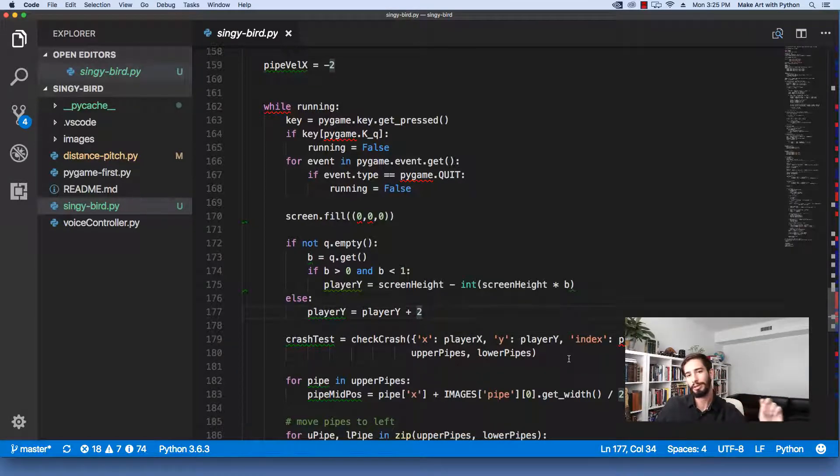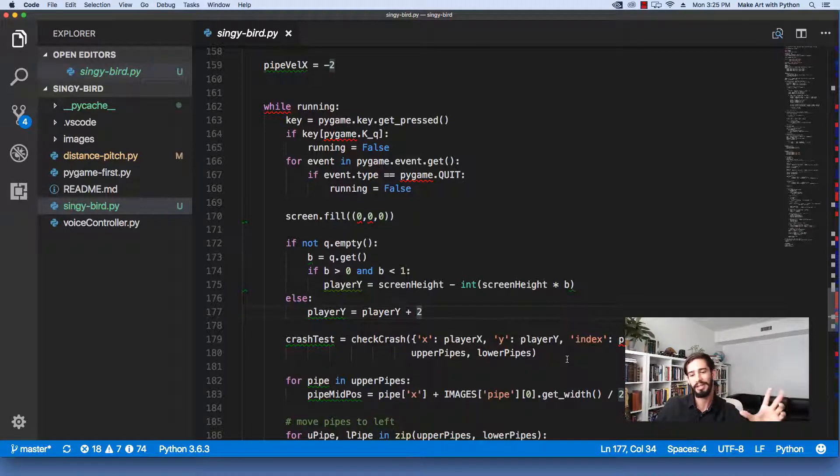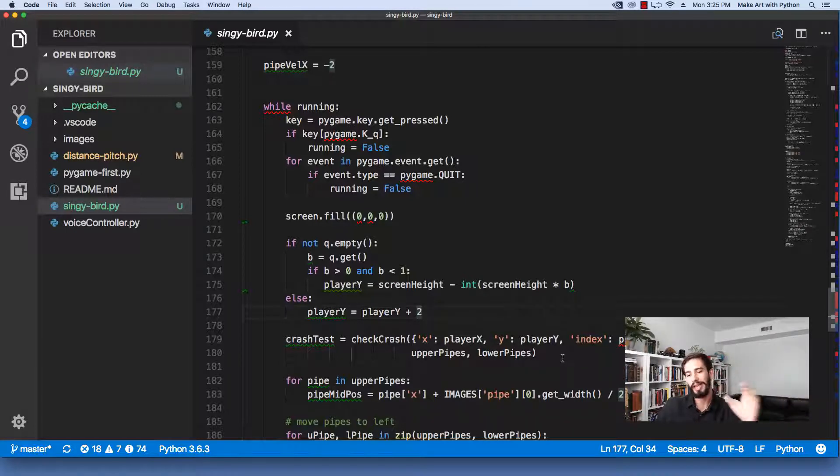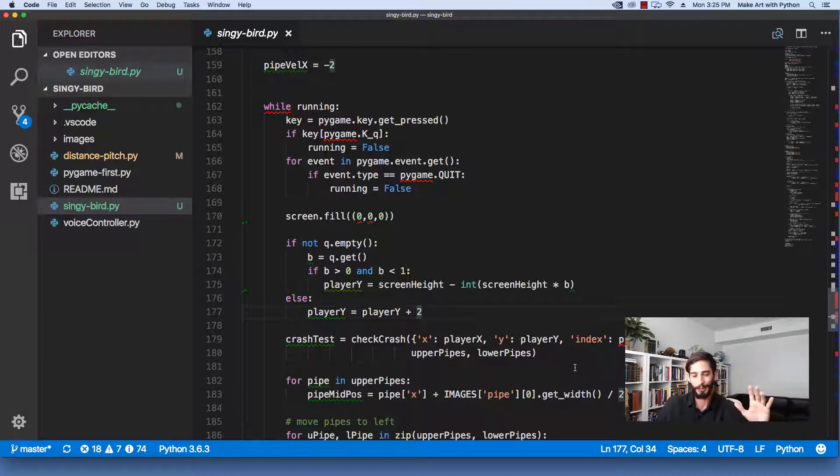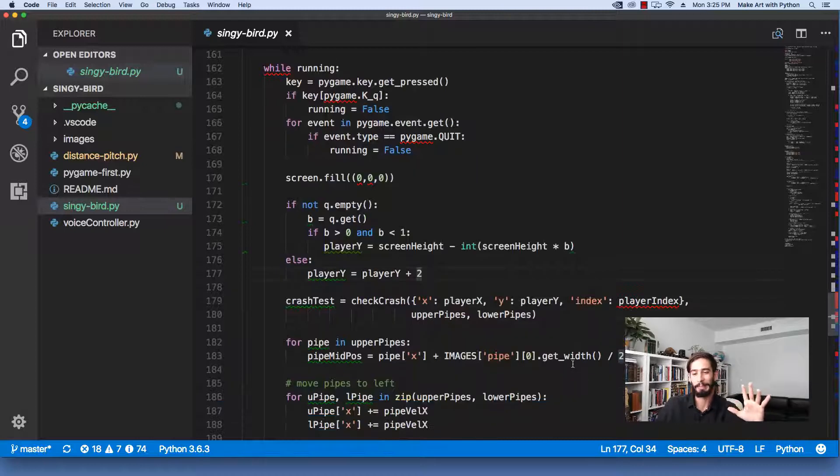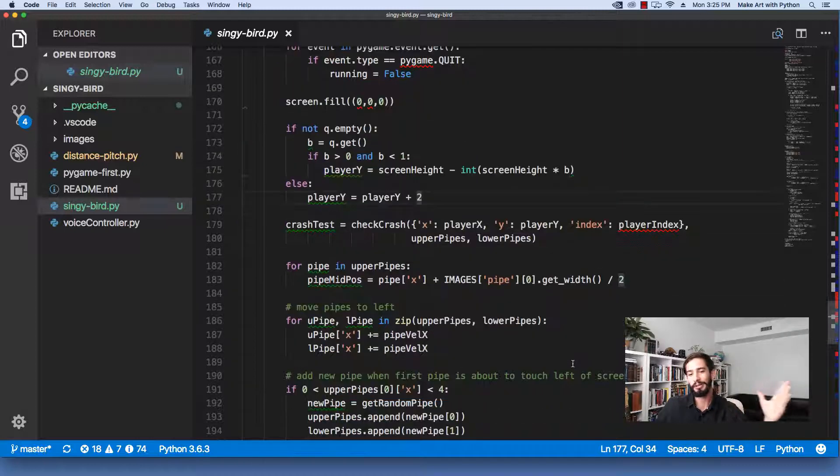And then here, I do the check crash, but it's not hooked up to anything. Again, in the next videos, we'll go through and build out an entire game that is actually playable. At this point, it's just a fun way to see how terrible you are at singing. So then we go through each of the pipes, move them.